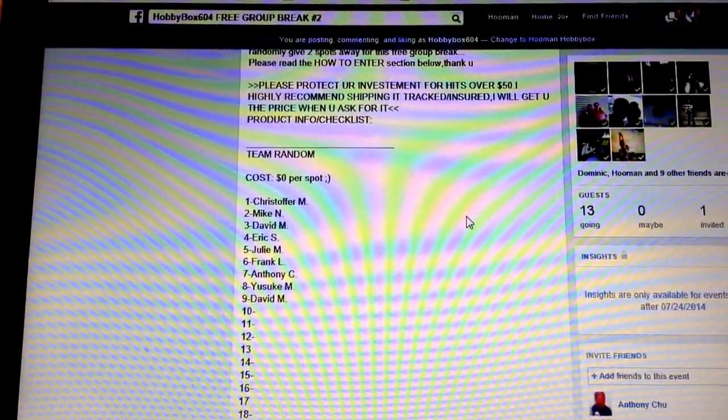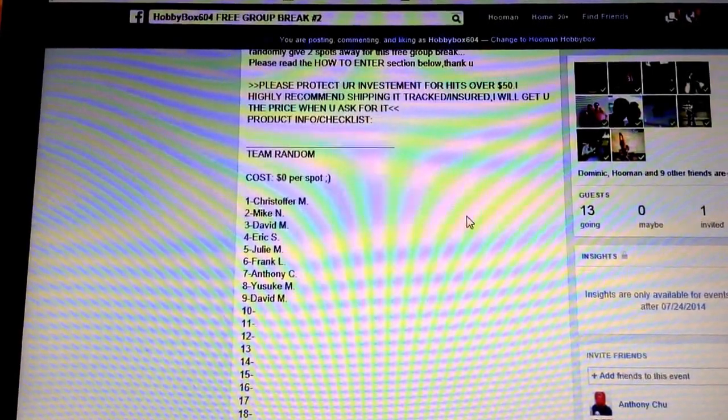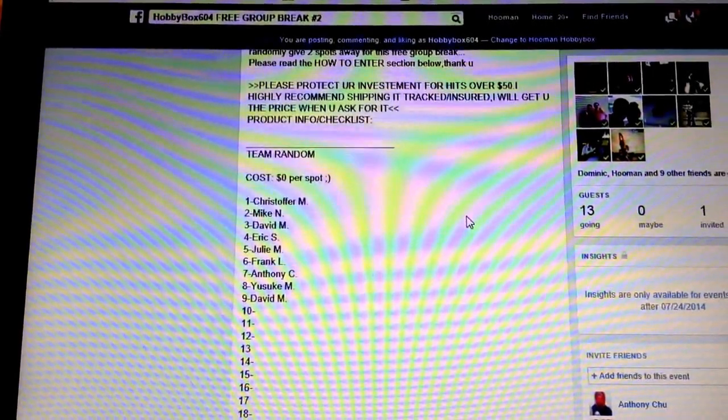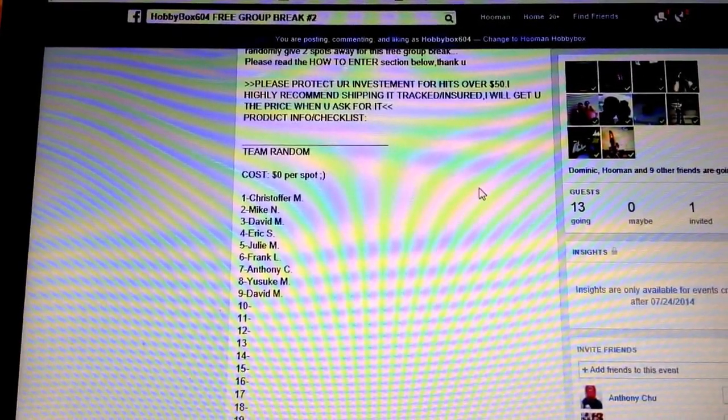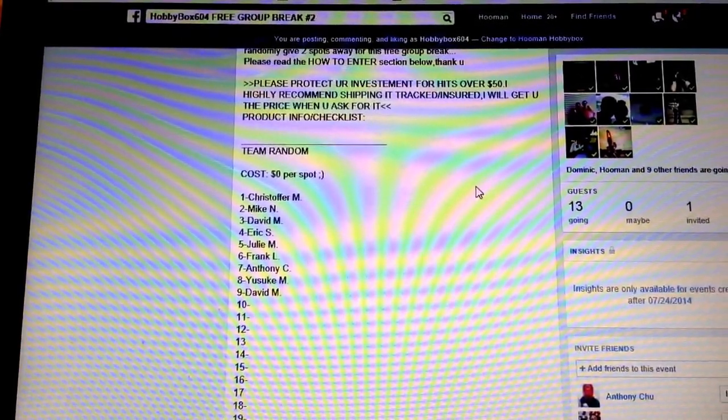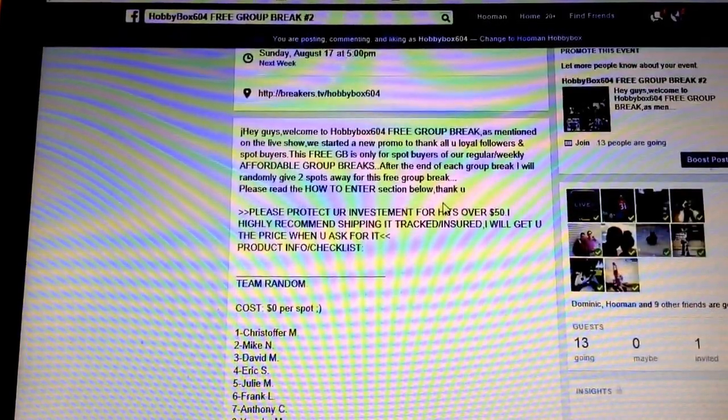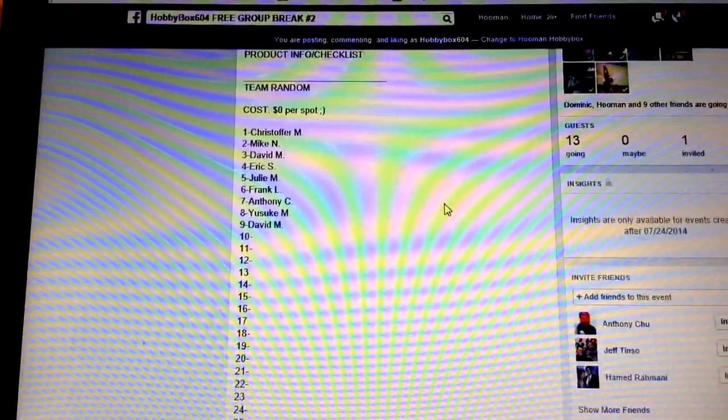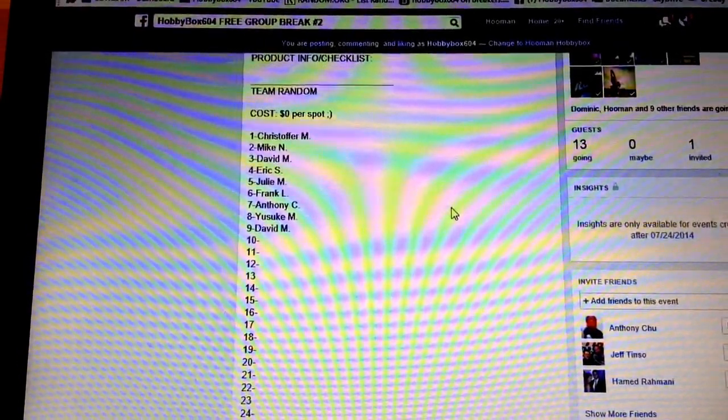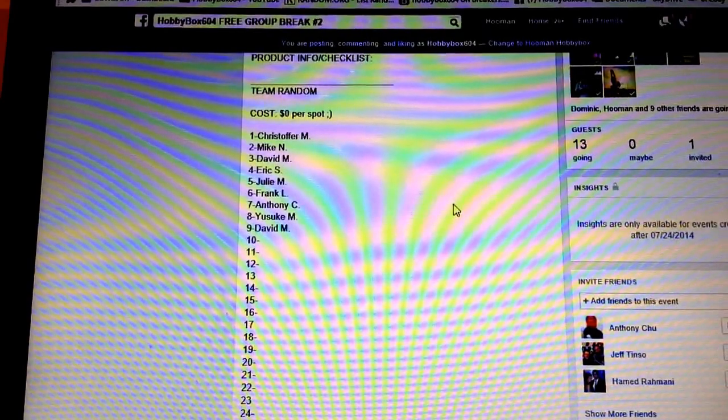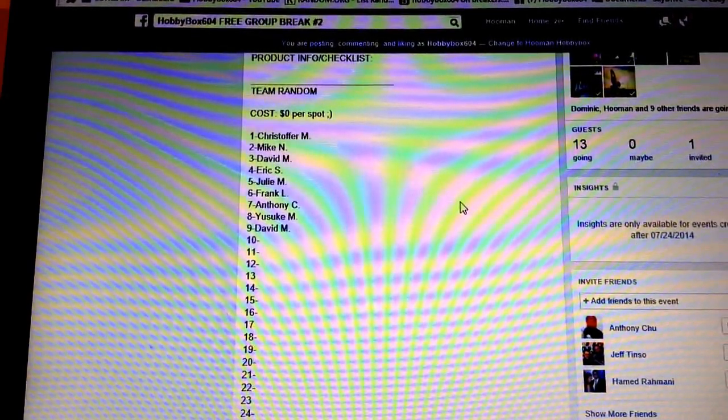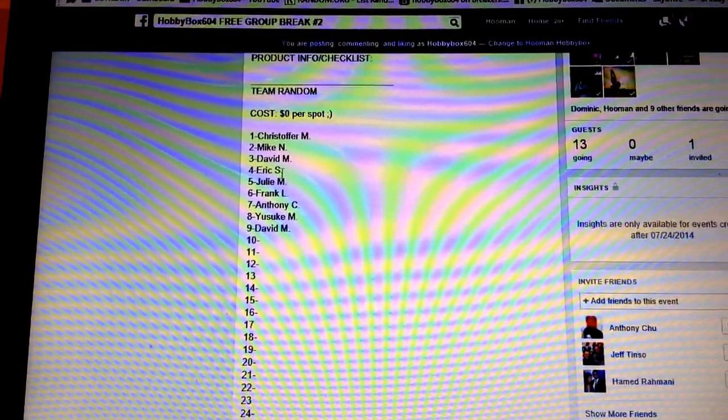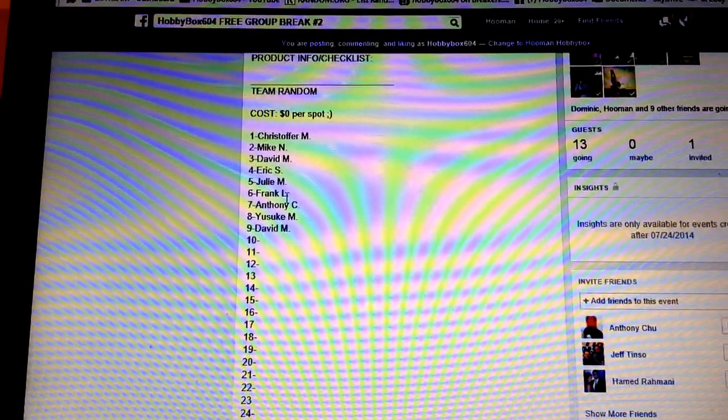I said I'm going to give away 6 spots, but I'm going to do 8 spots now. So spot number 30 and 29 from the draft automatically get a spot each, so they're the bottom 2, which was Julie M and Frank L.